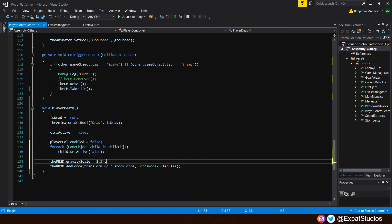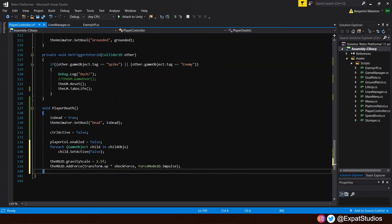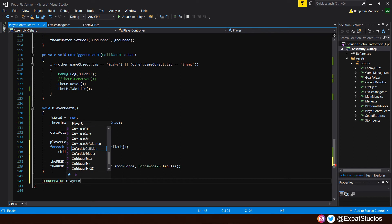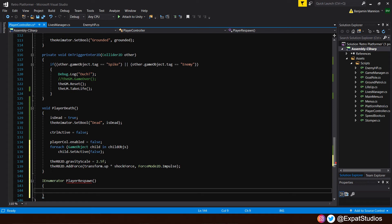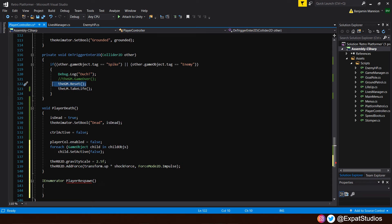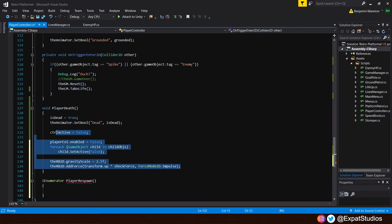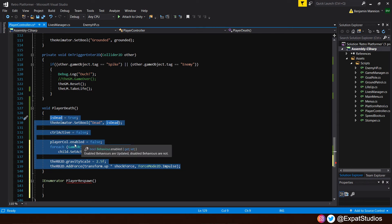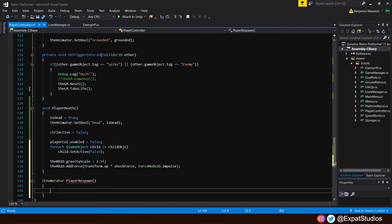There is one more thing we need to do. We want to create a separate function to take care of all our respawn, and we will do this as a coroutine — 'IEnumerator playerRespawn'. We're using an enumerator because we can control when something happens after a certain duration. We're going to want two things to happen: reset our player, and reset all the variables back to what they were before playerDef was called — otherwise controlActive will still be false, colliders and child objects will be disabled, it'll be a complete mess. So we'll have to reset all those before we call reset and set controlActive back to true.